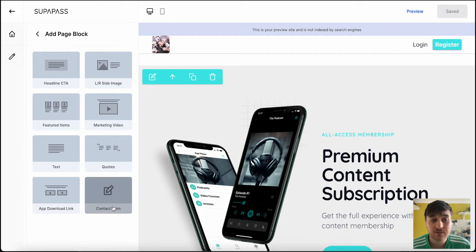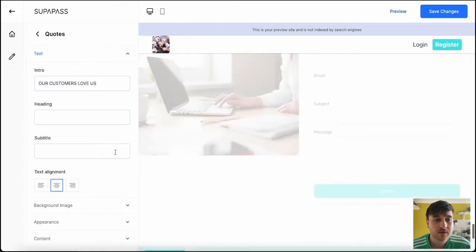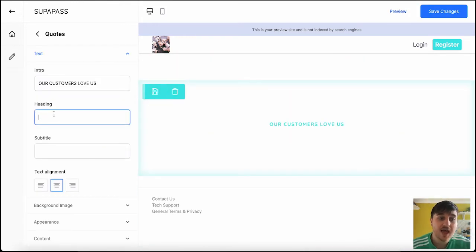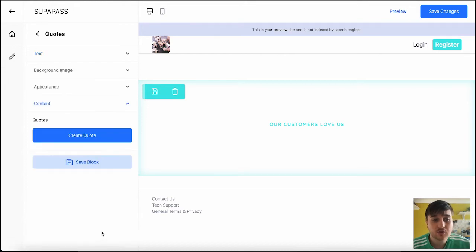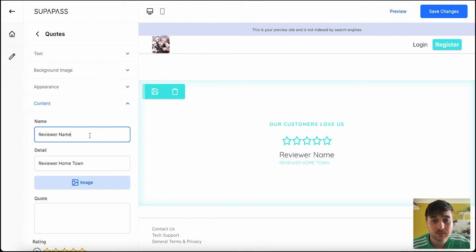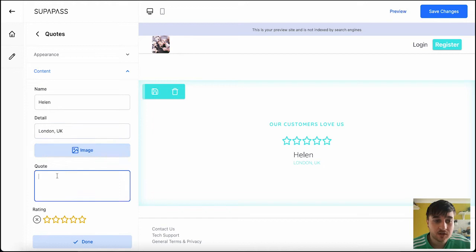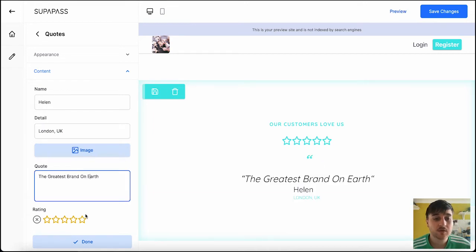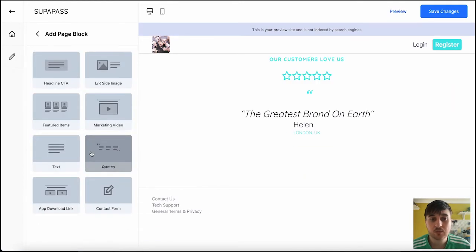So, if I went for quotes first, you could add in a heading there and a subtitle. Or we could just go straight to content and go on create quote. So, reviewer name. I'm going to go for Helen. You could upload an image. And then we could add our quote. We could set her rating. So, we could go full five stars. And click on done.